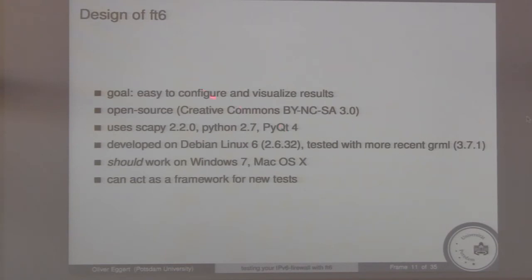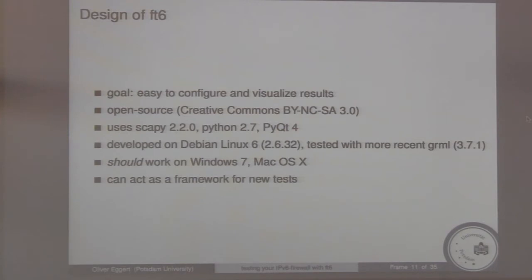The goal was to have a tool that makes it easy to configure and visualize results. It's an open source tool using Scapy — and so Python — and also PyQt for the graphical user interface. It can also act as a framework for new tests, so if you come up with interesting tests, this allows you to plug them in.